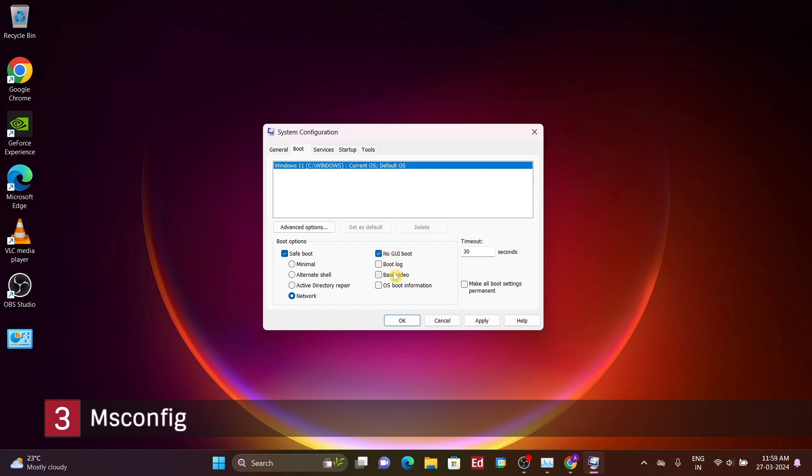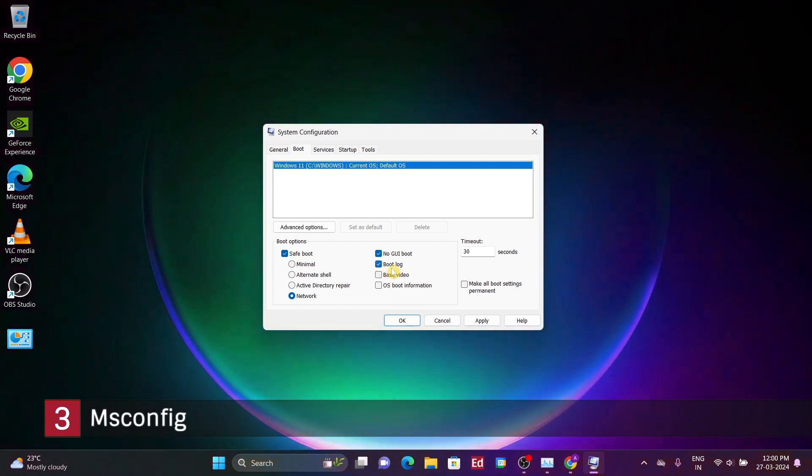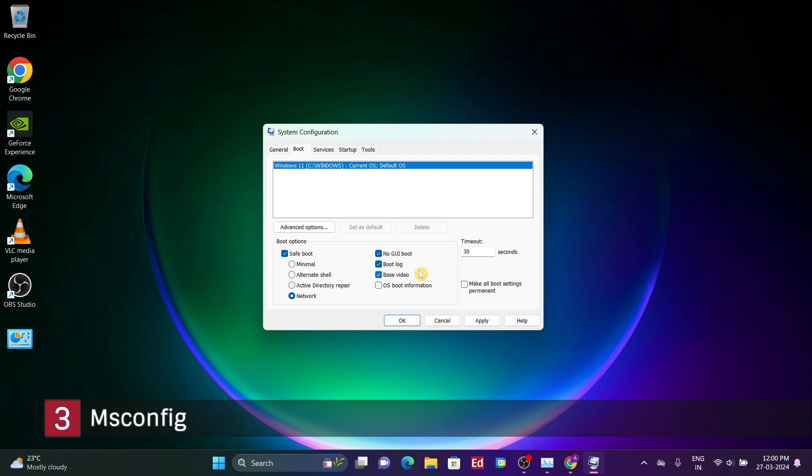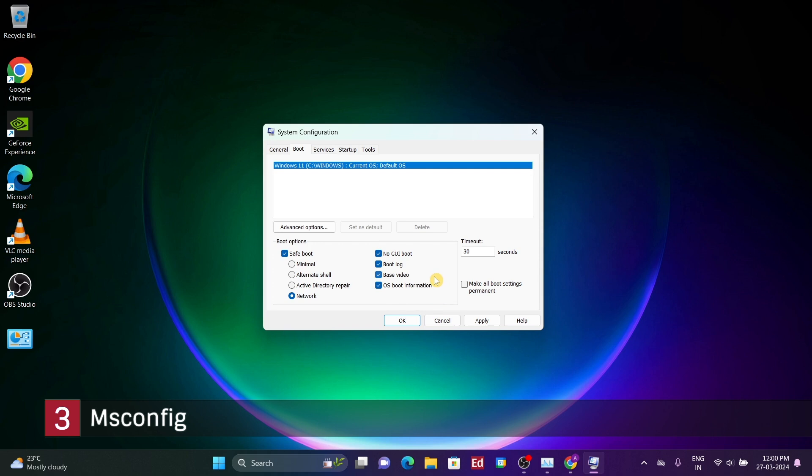Additionally, there are other options available, not exclusive to Safe Mode. For instance, no GUI boot hides the Windows logo during startup. Boot Log generates a text file in the Windows folder, useful for diagnosing startup issues. Base Video forces Windows to load graphics in basic VGA settings, which can be helpful for troubleshooting display or graphics card problems. Lastly, OS Boot Information displays driver names as they load during startup, aiding in identifying any issues. Pairing that with the Boot Log, for instance, would provide even more detailed information.